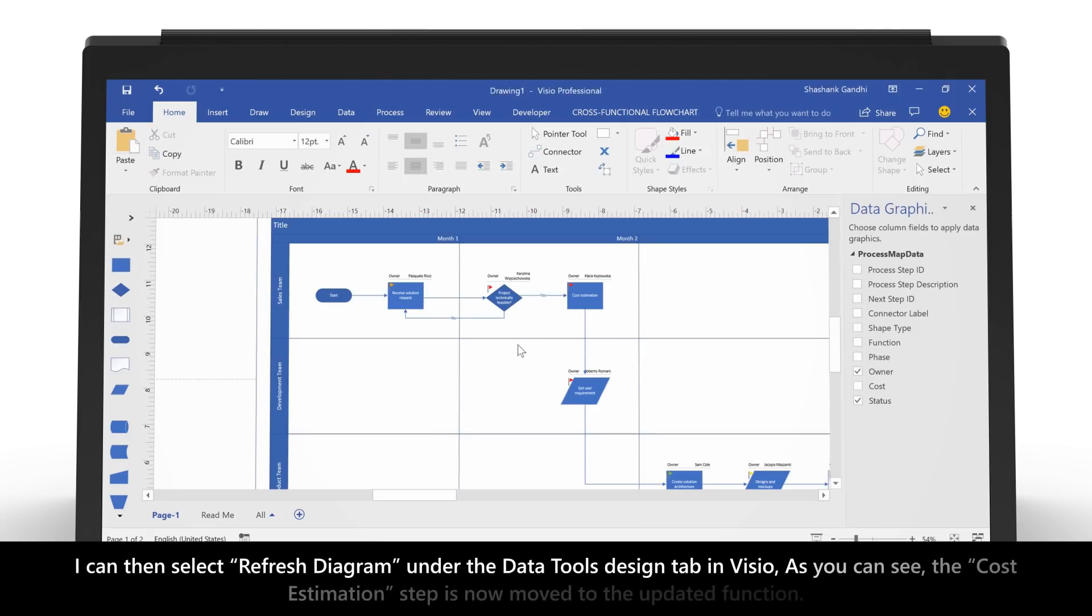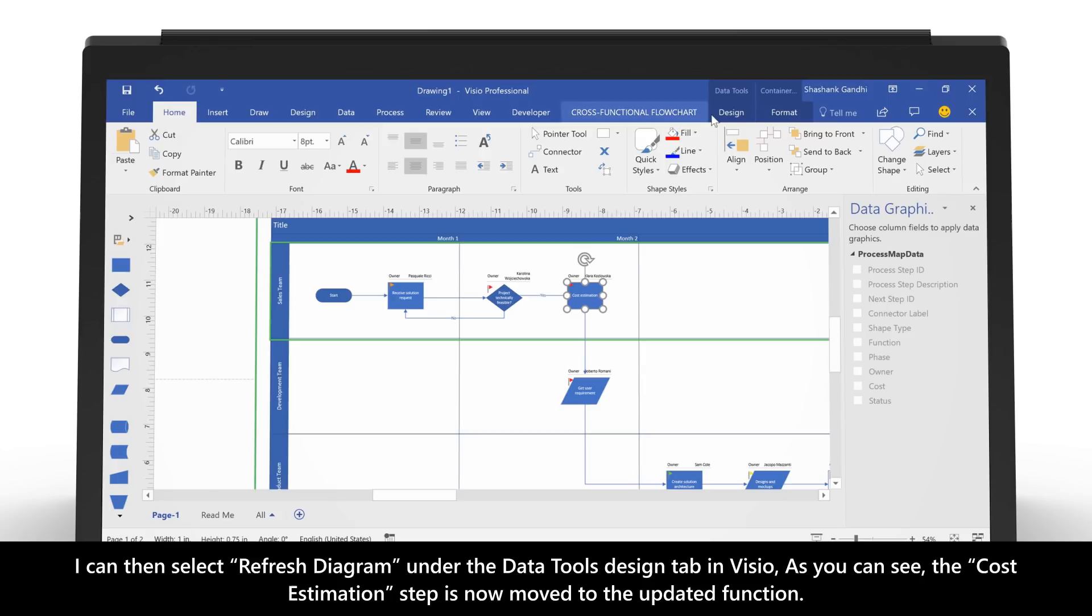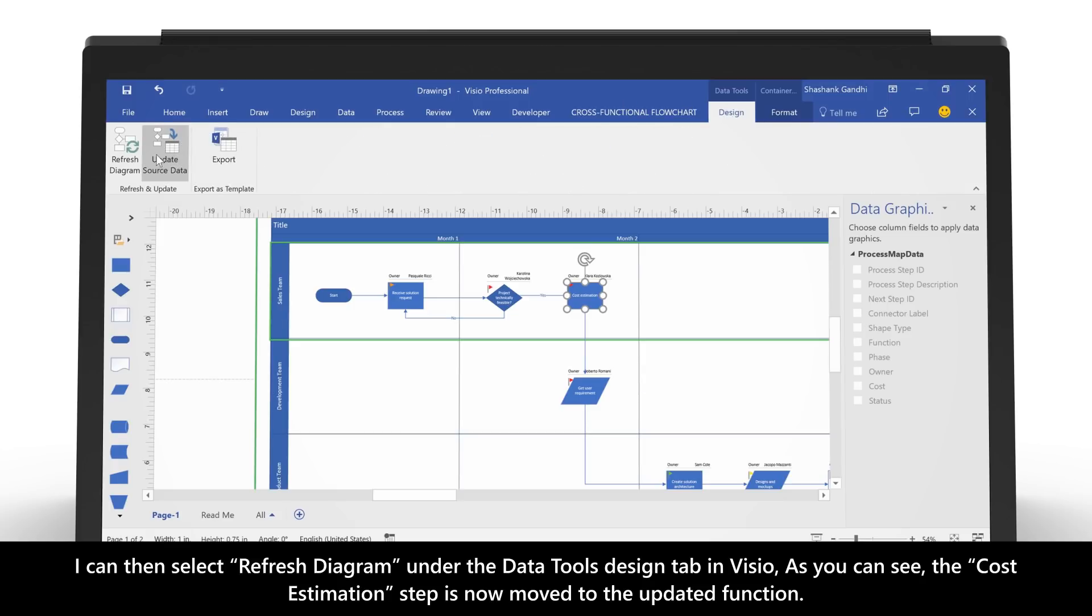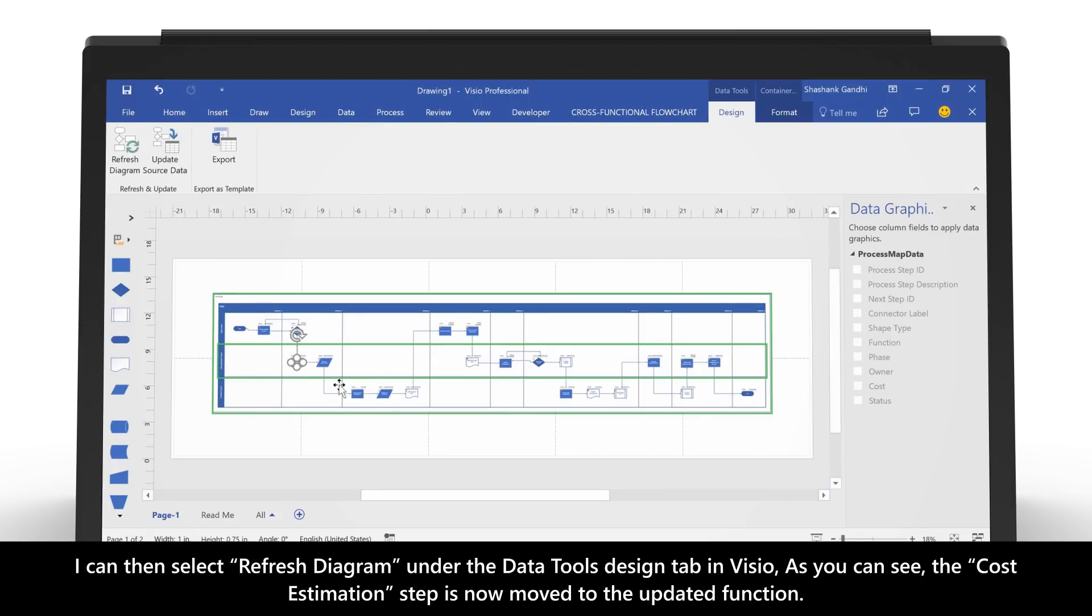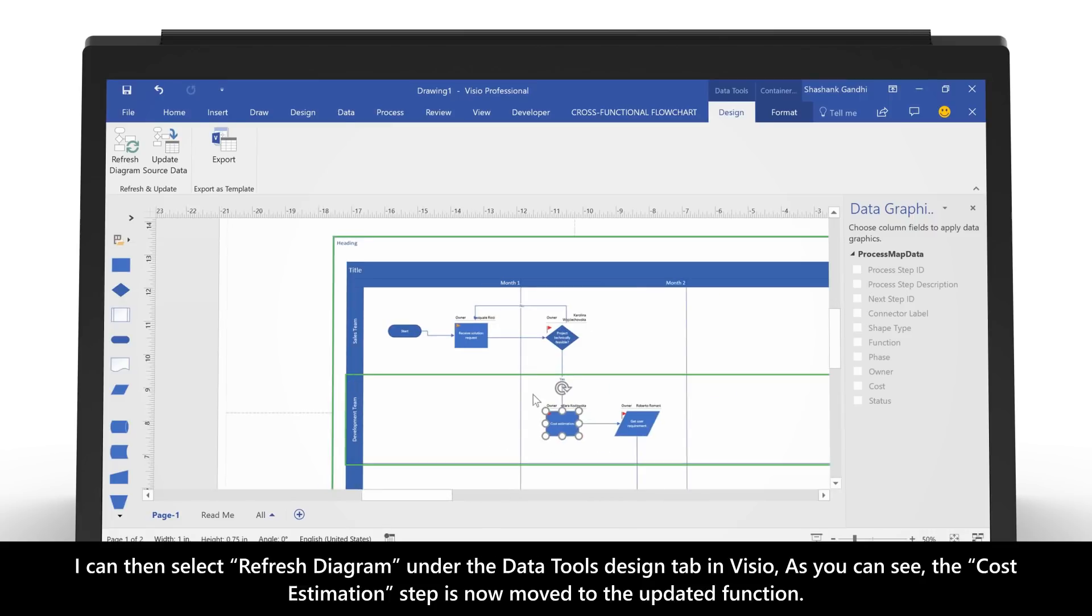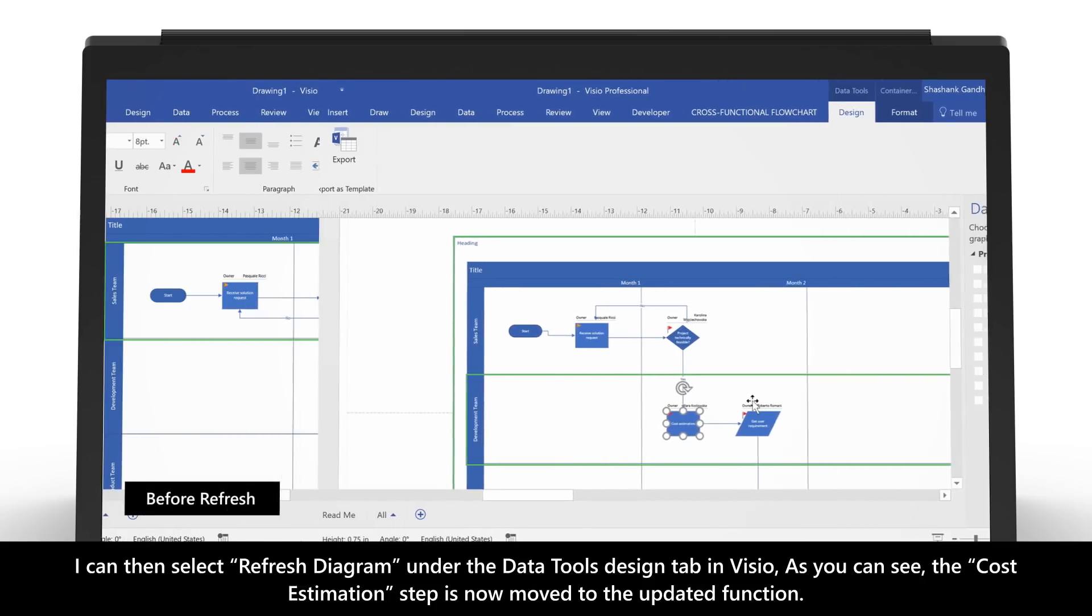I can then select Refresh Diagram under the Data Tools Design tab in Visio. As you can see, the Cost Estimation step is now moved to the updated function.